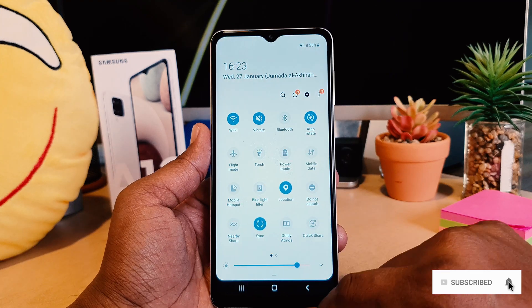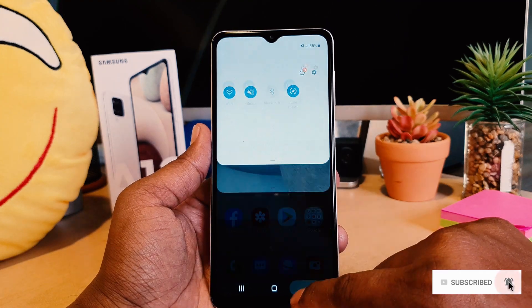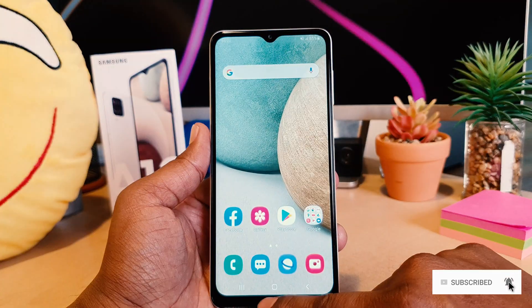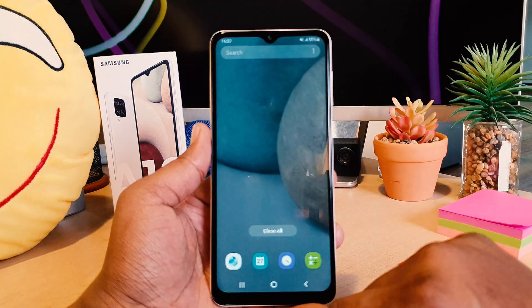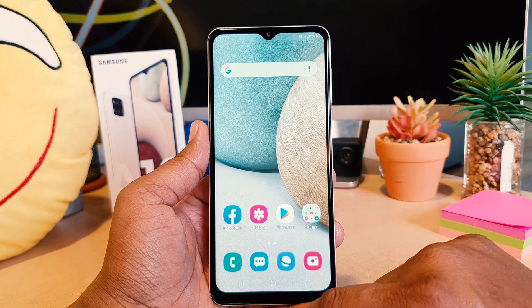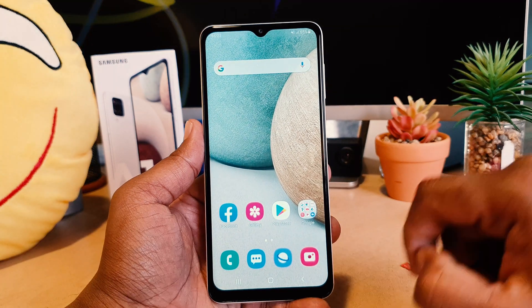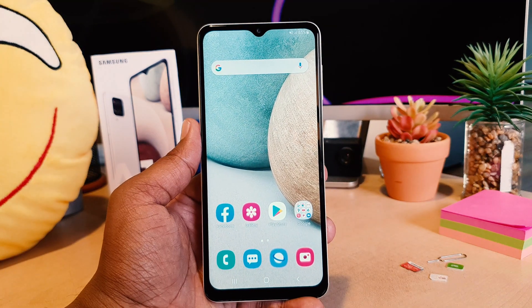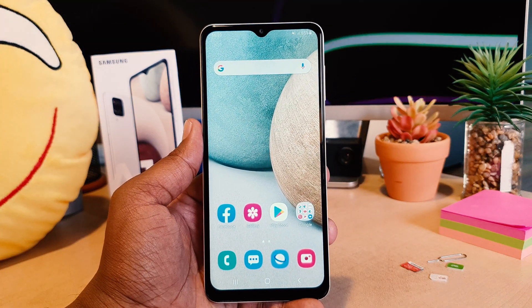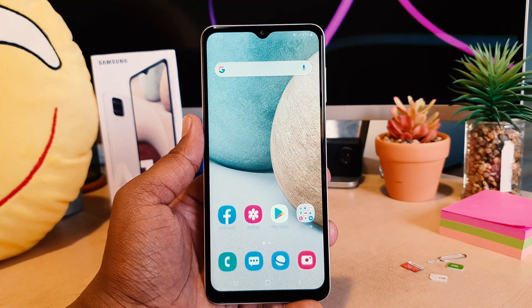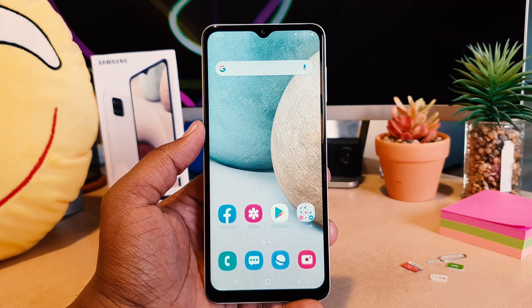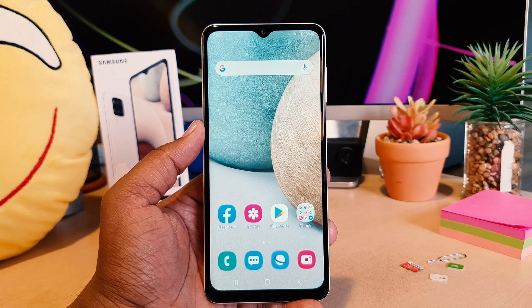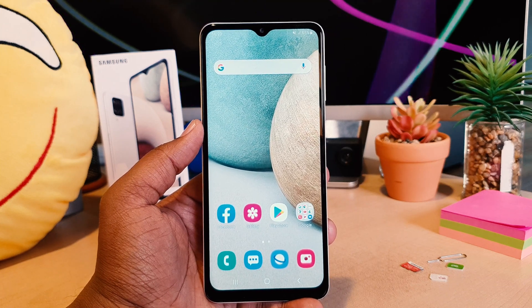If you want to turn this off, you can easily click here and your phone is going to go back to normal mode. So this is how you can easily turn on blue light filter in your Samsung A12. That's all for now, thanks for watching my video, see you in the next one.